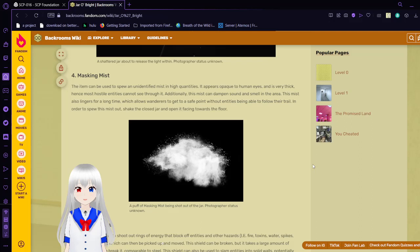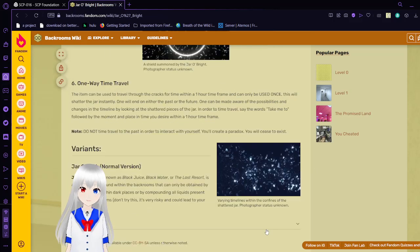One Way Time Travel. The item can be used to travel through the cracks of time within a 1-hour timeframe and can only be used once. This will shatter the jar instantly. One will end on either the past or the future. One can be made aware of the possibilities and changes in the timeline by looking at shattered pieces of the jar. In order to time travel say the words take me to followed by a moment and place in time you desire within the one hour time frame. Do not time travel to the past in order to interact with yourself. You'll create a paradox. You will cease to exist.